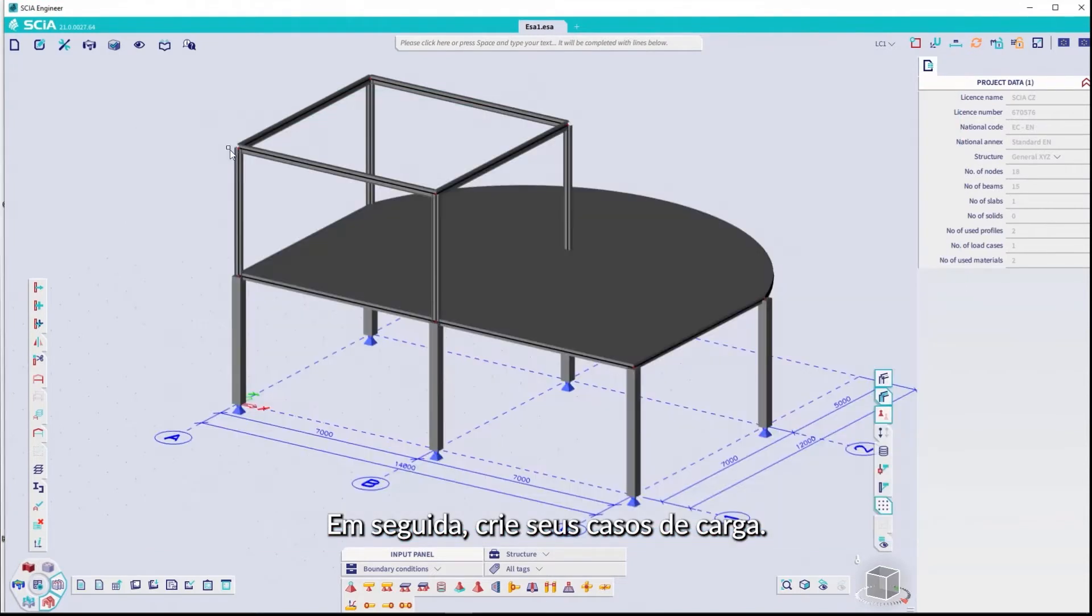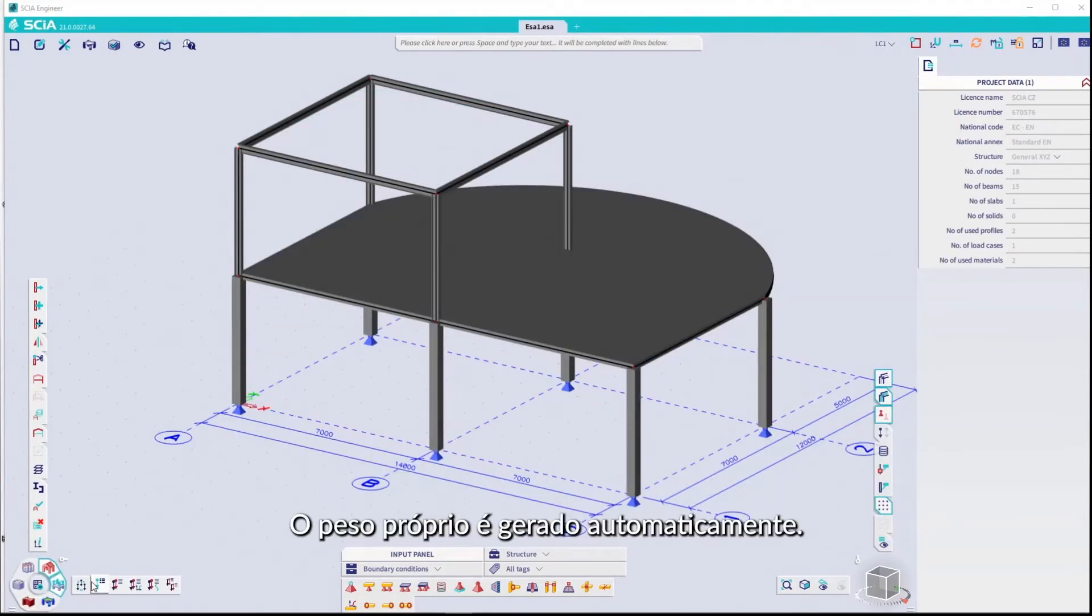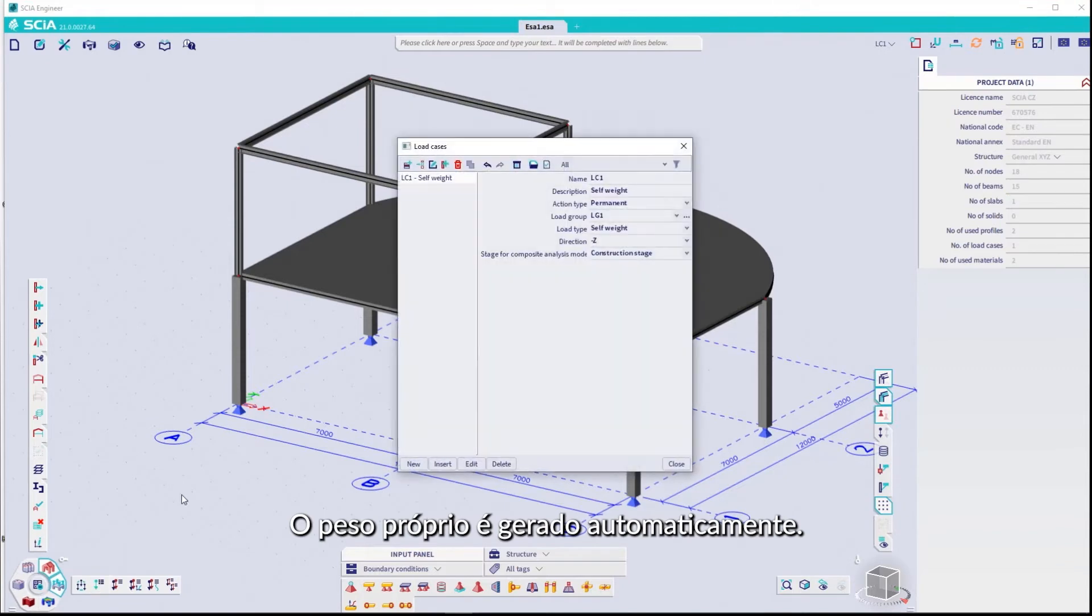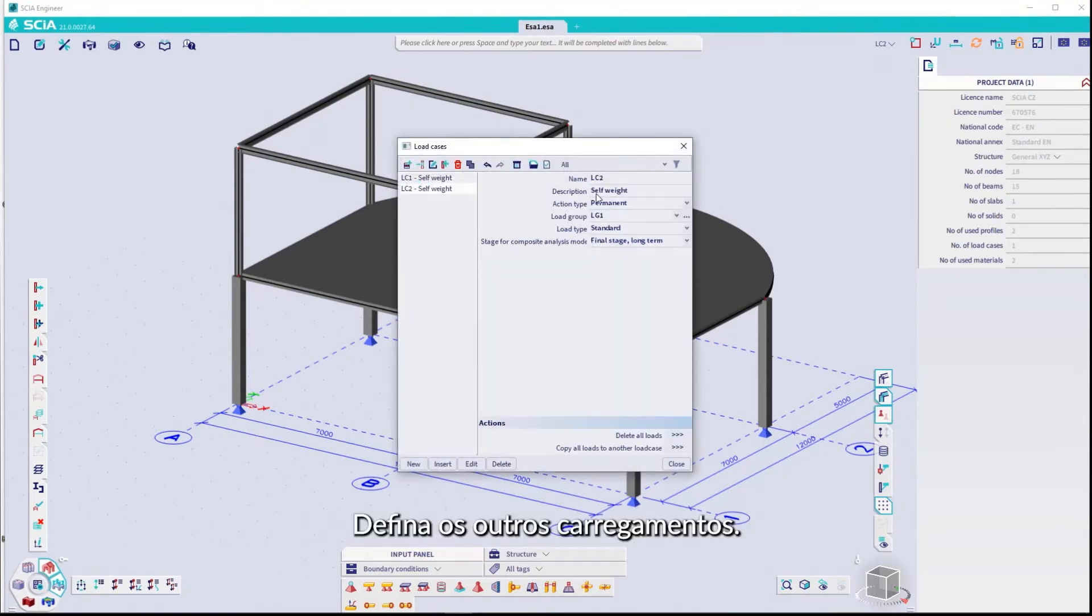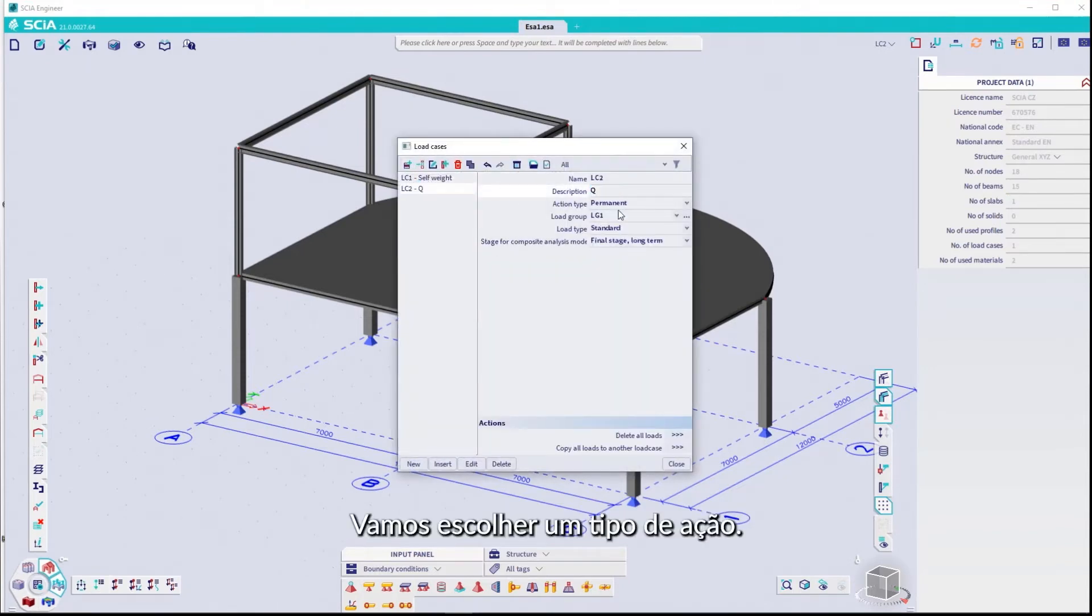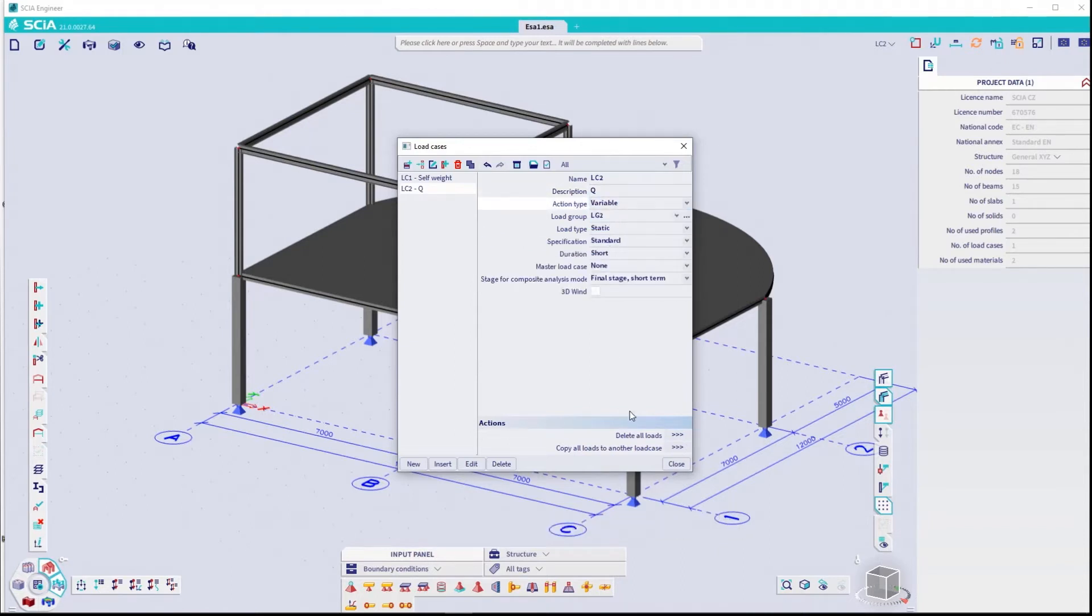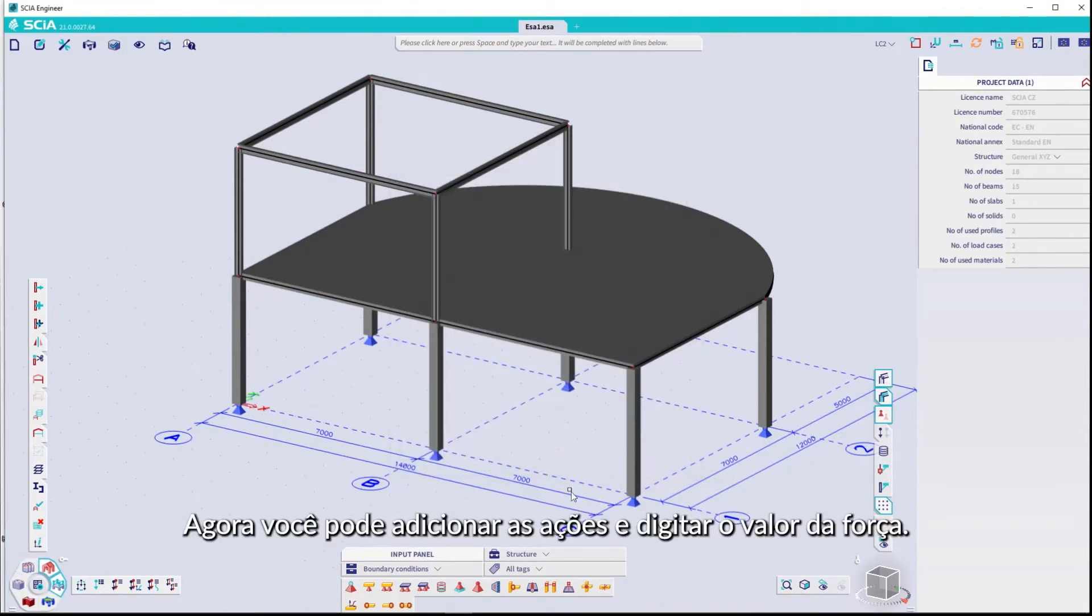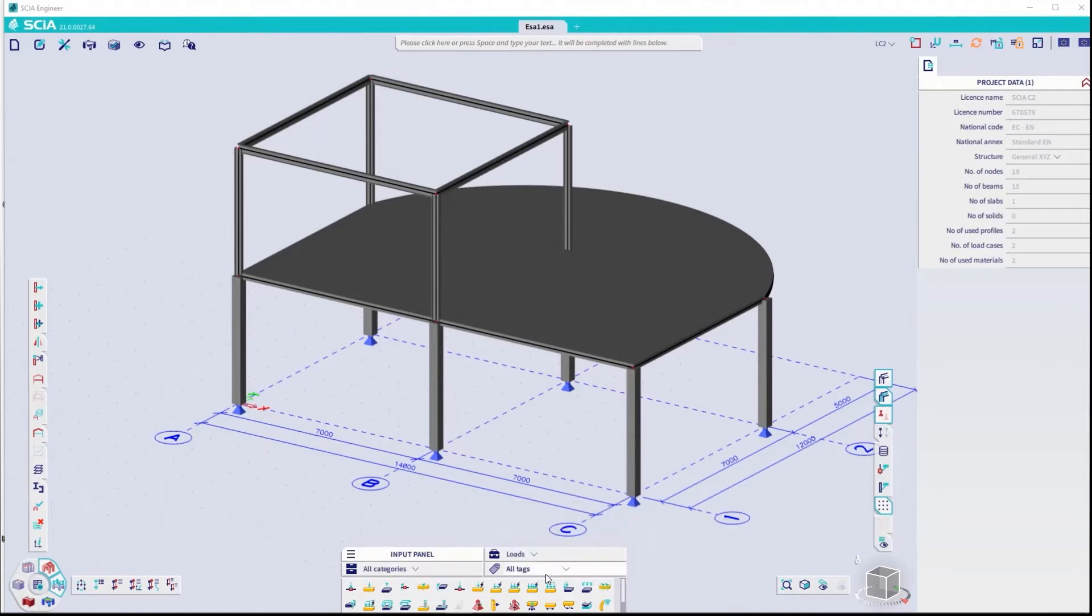Next, create your load cases. Self-weight is automatically generated. Set up the other load cases. Let's choose an action type. Now, you can add the loads and enter the force value.